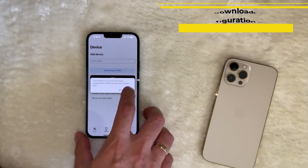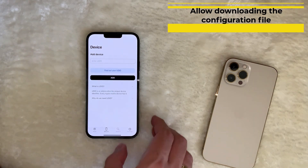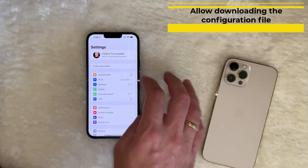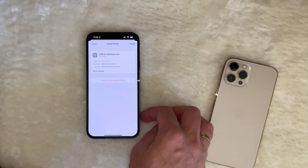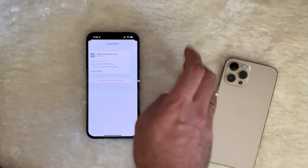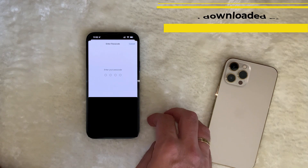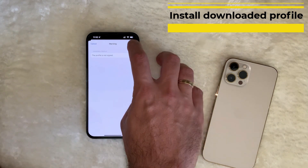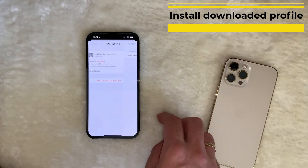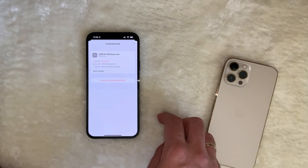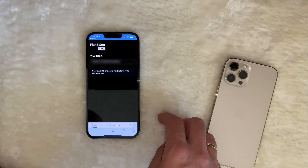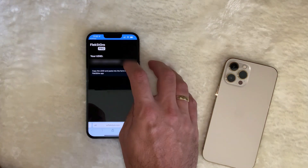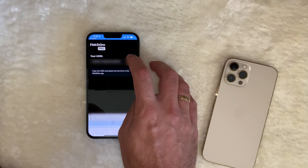You need to download the configuration file to your phone. Then you go to your Settings and find your profile there. This is the Flag Store UDID profile — it's going to ask me to install it, and I will install the profile. I go back and this is my UDID, and I'm going to copy it.